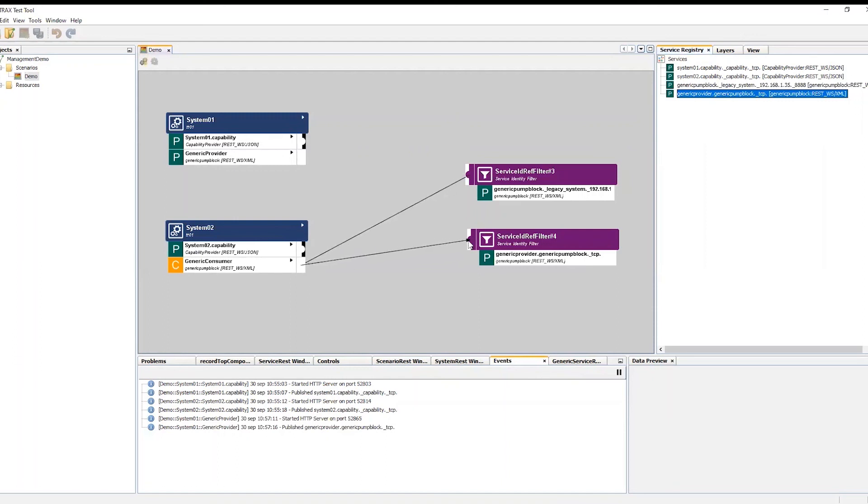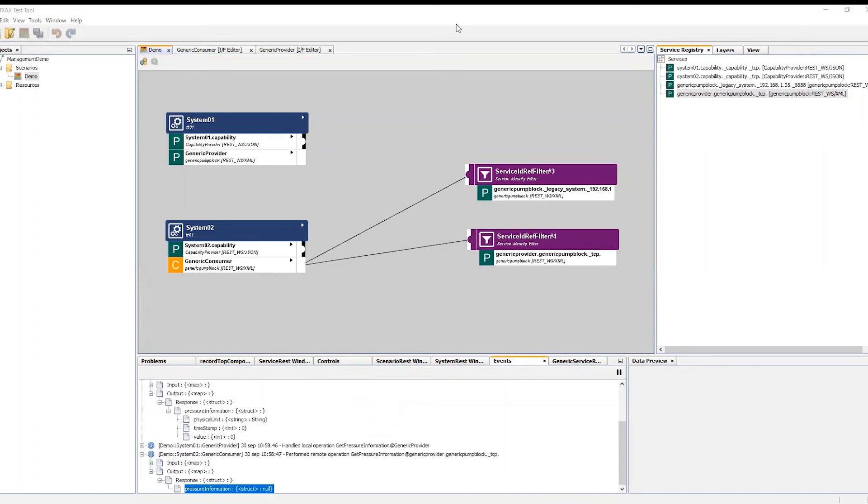My consumer is now connected to both my own recently created provider and an externally provided found in the Arrowhead cloud. Thank you.